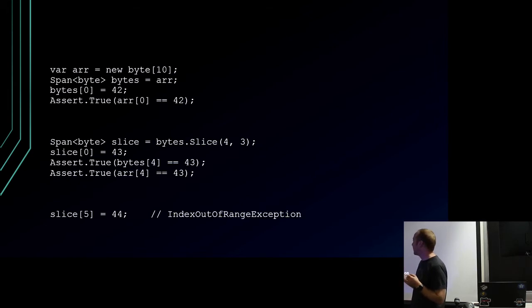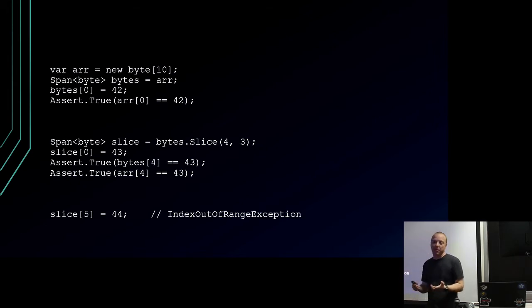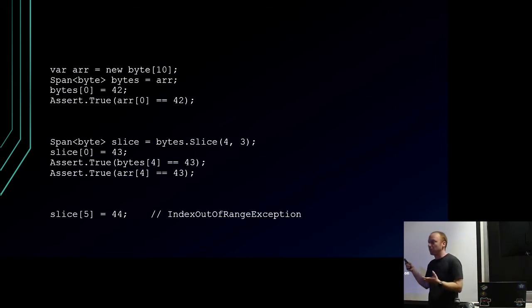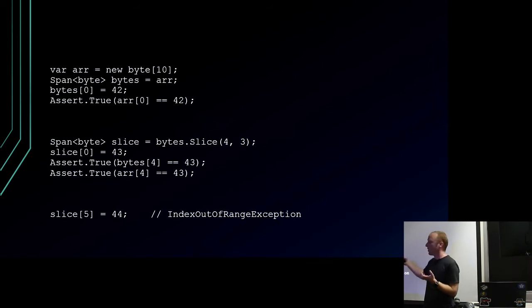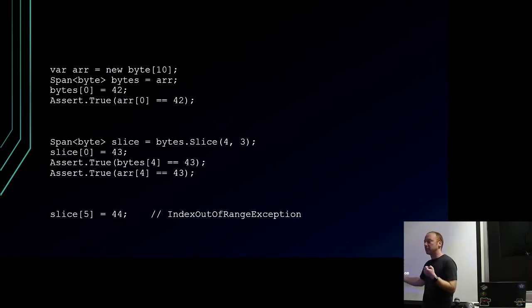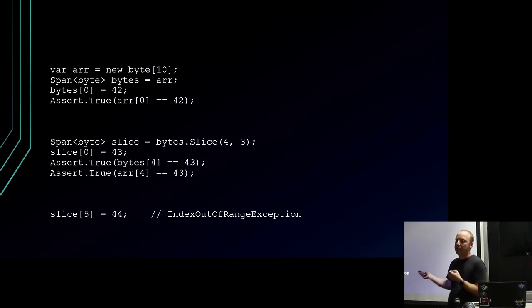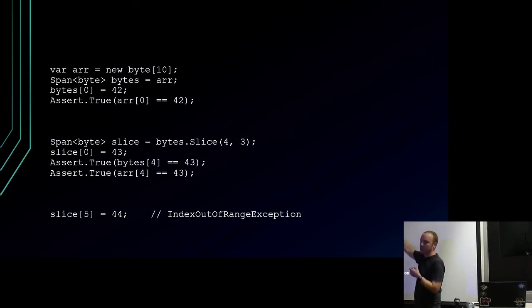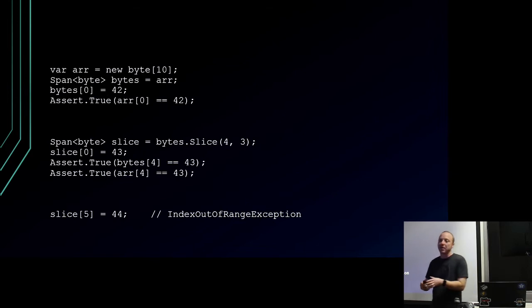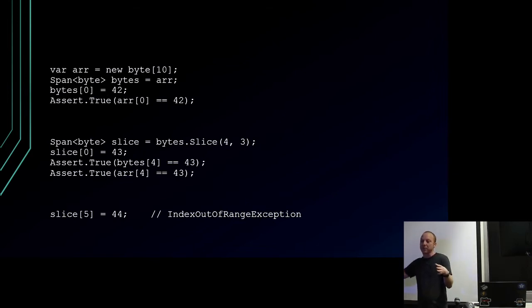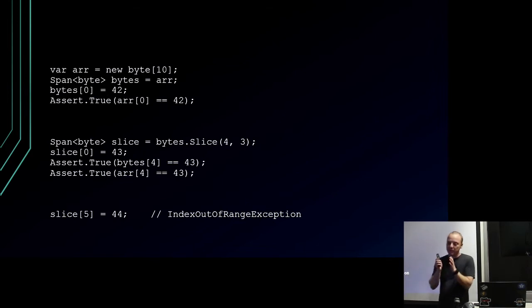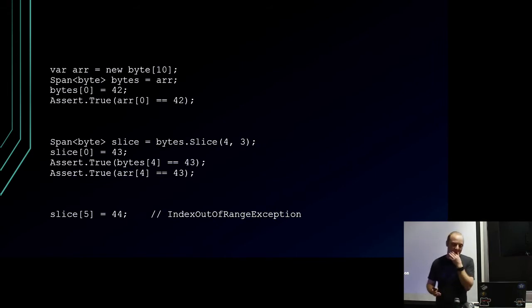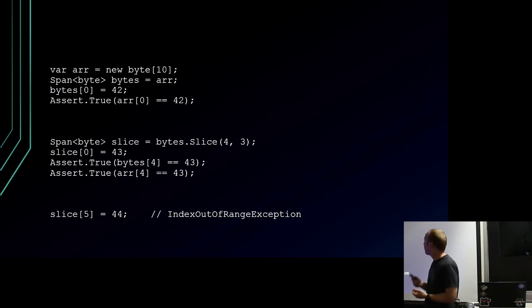And it gives us memory safety. We said our slice was three bytes long, so the fifth element in it gets us an index out of range exception, even though this actually is valid in that original array. We're not going outside the bounds of our memory that we're allowed to touch. We said this was how big our span was, and .NET will keep us to that.